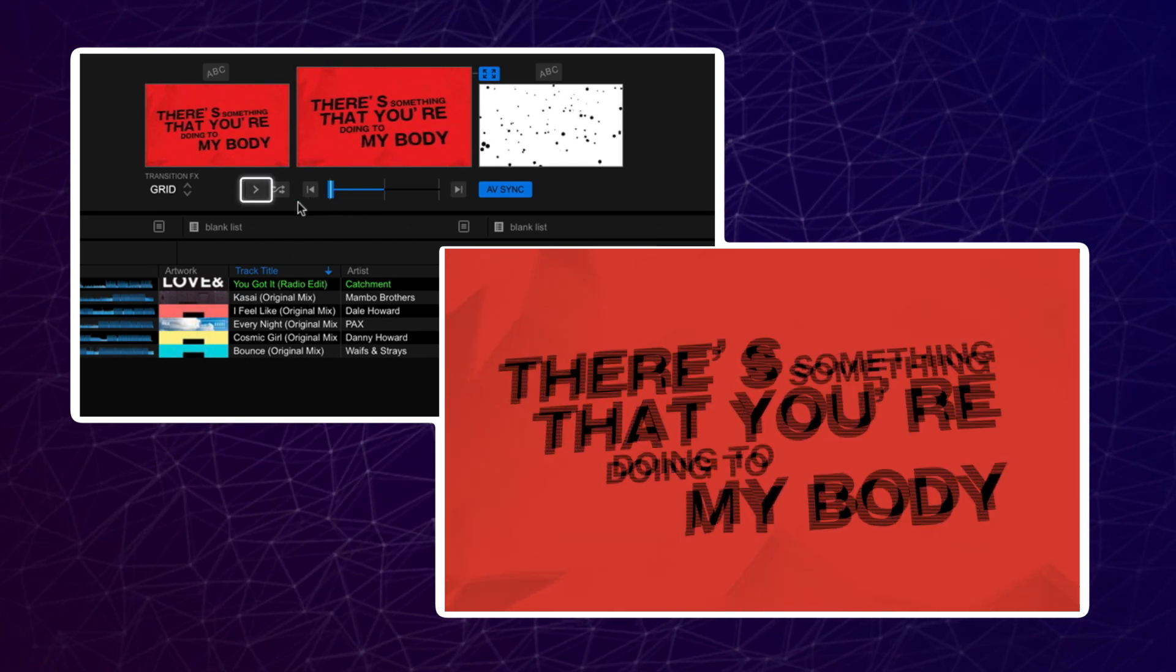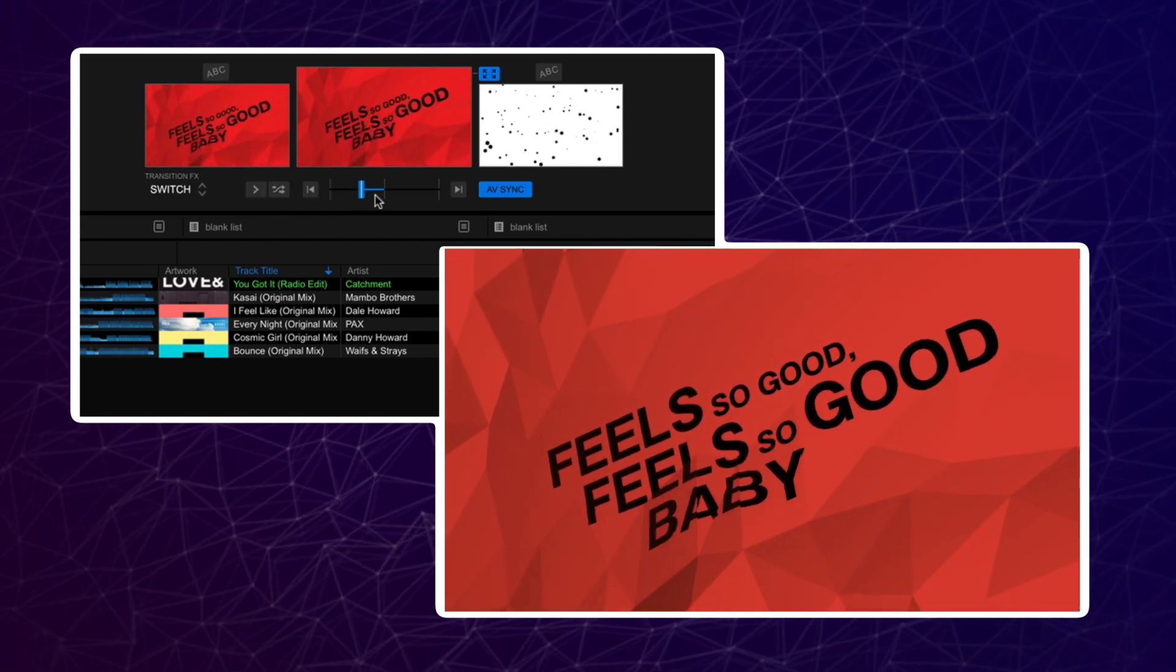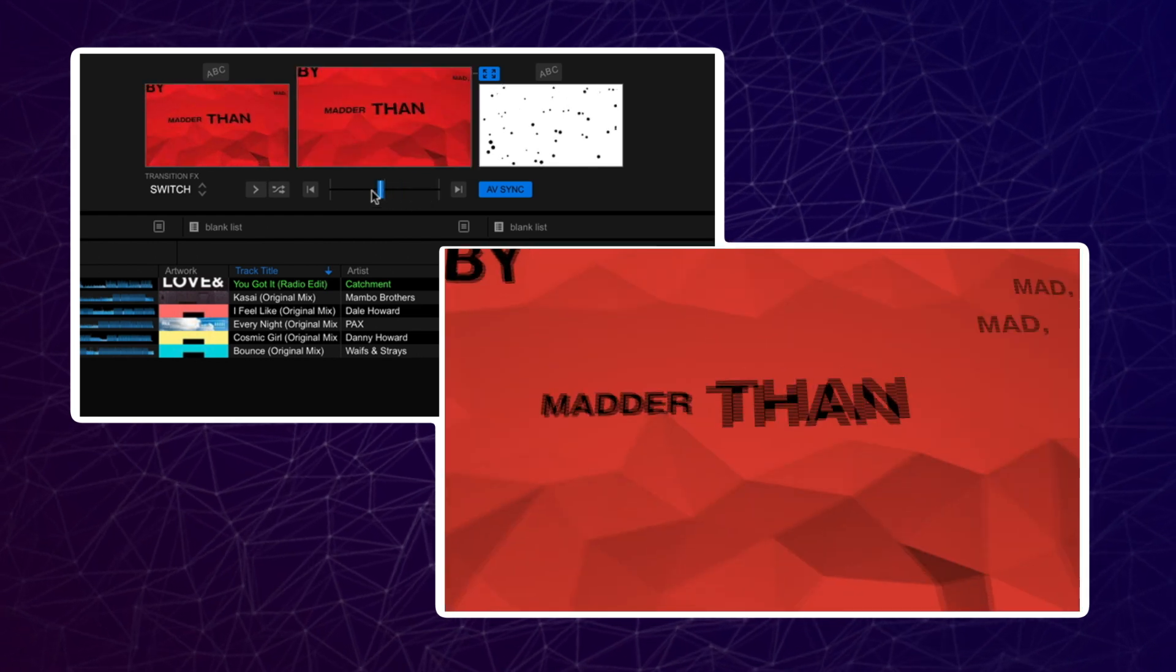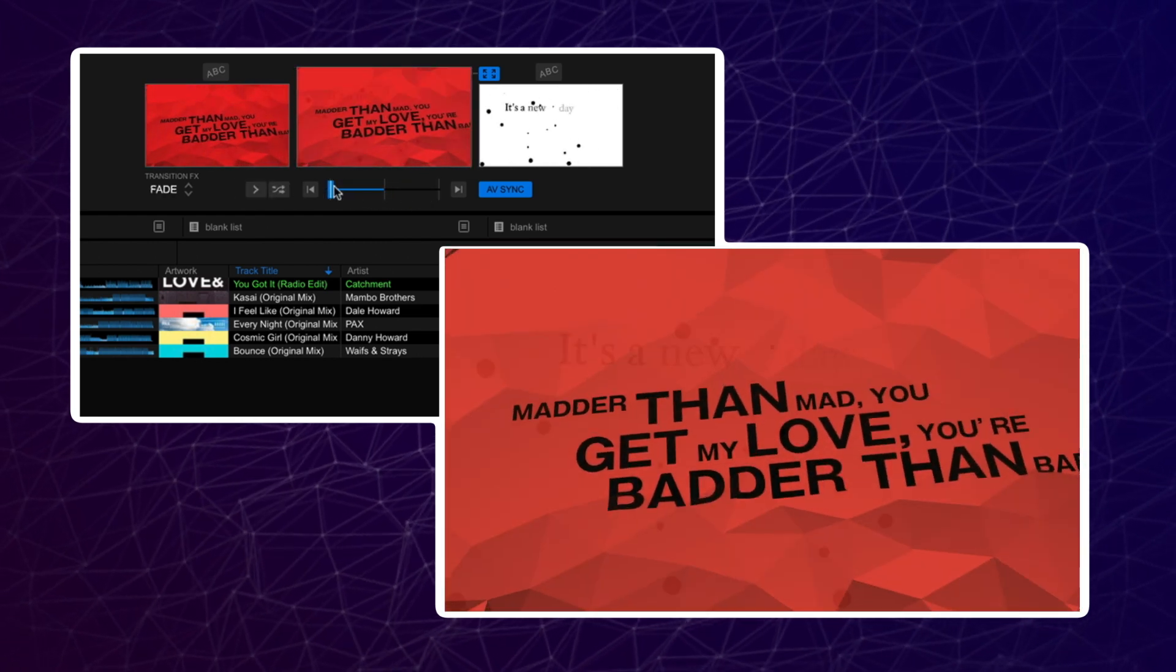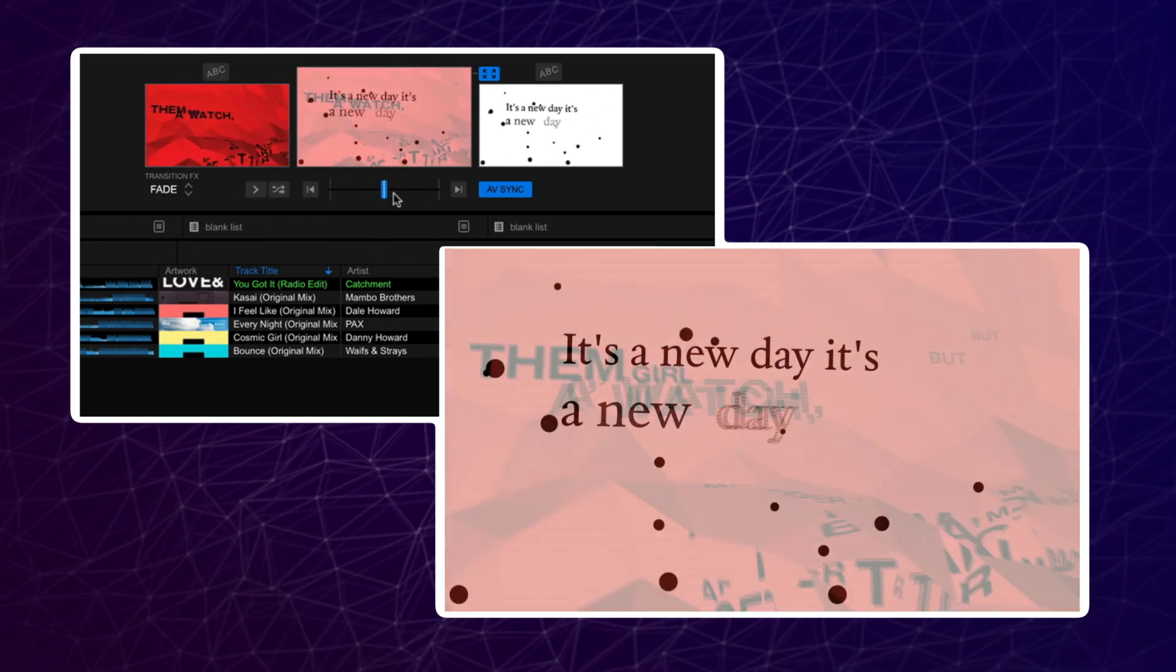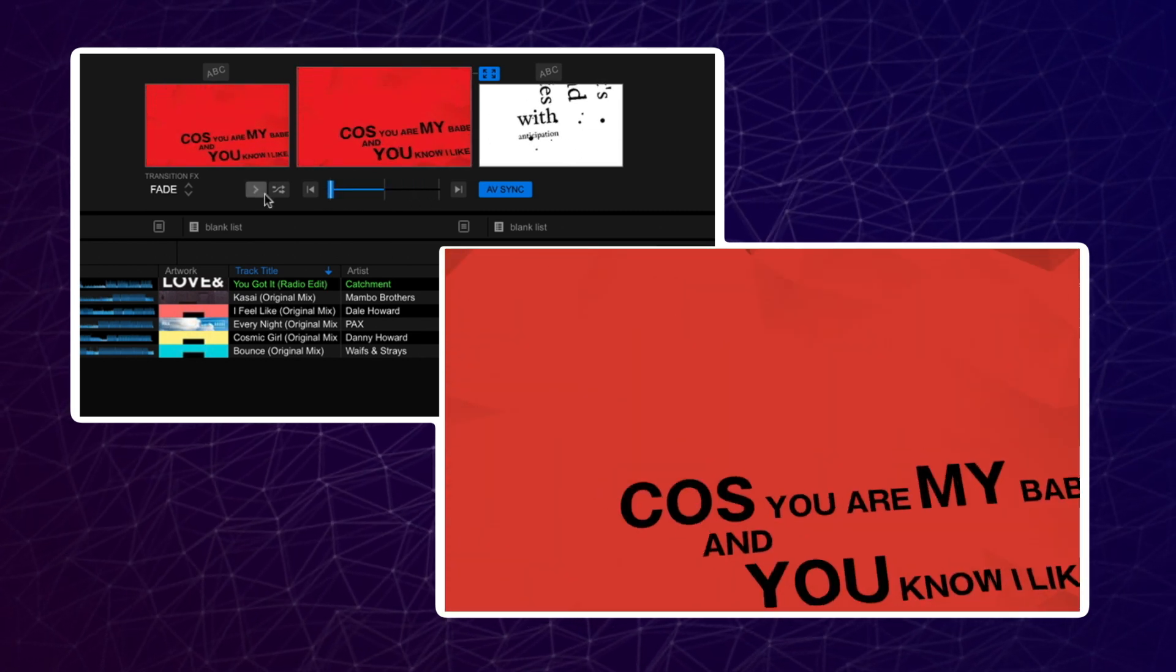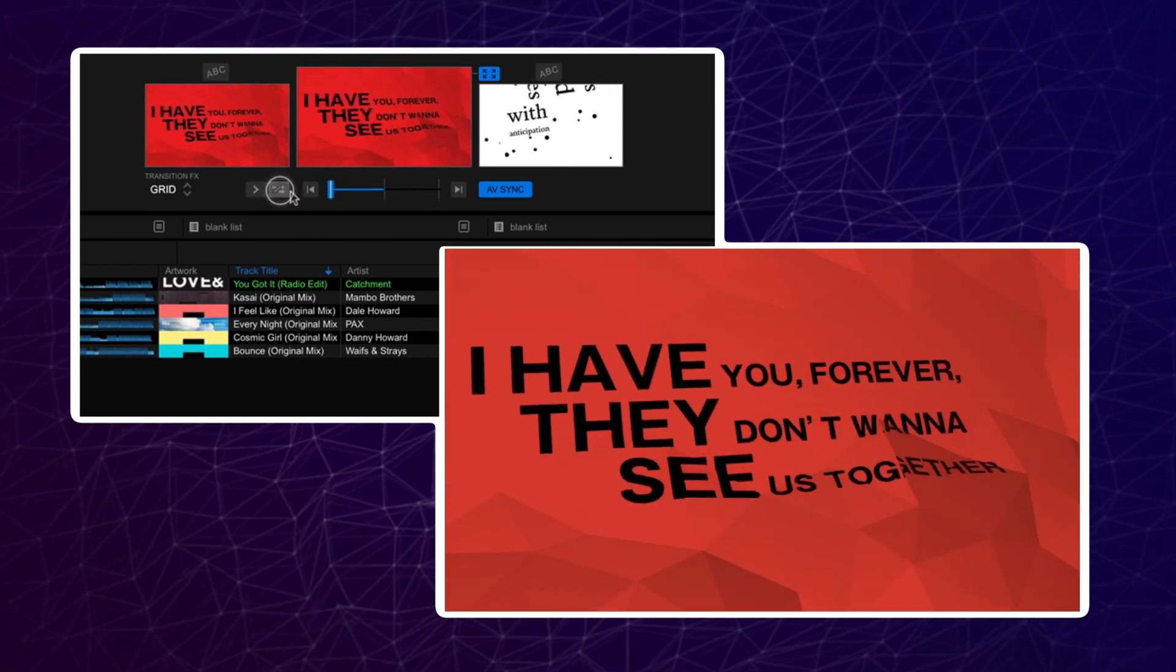You can press the next button to switch to the next transition effect quickly. You can keep switching through until you find the one you want. Pressing the random button will randomize the transition effect selected.